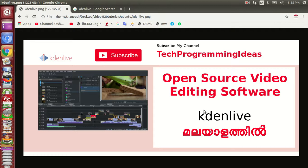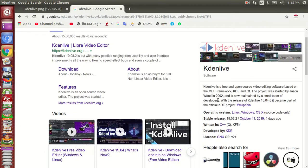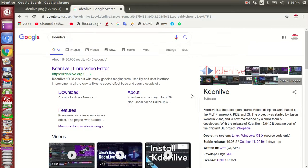Hello friends. Today we have an open source video editing software - KDEnlive. This is open source and free download software. This is an Ubuntu free open source video editing software.